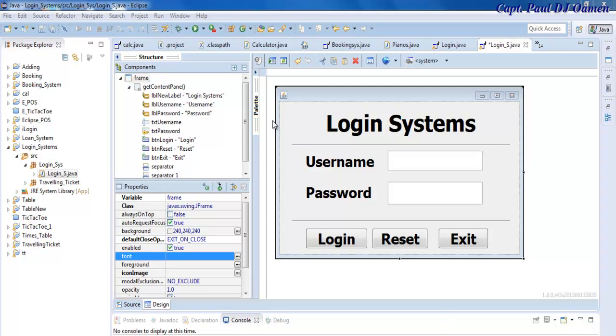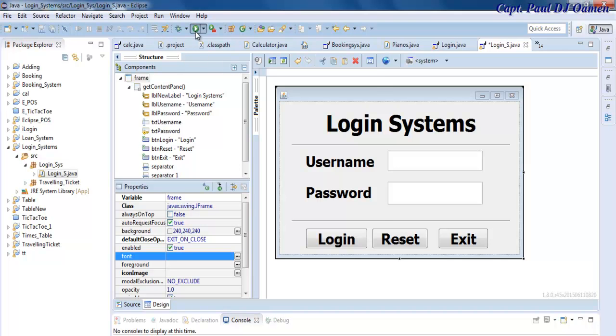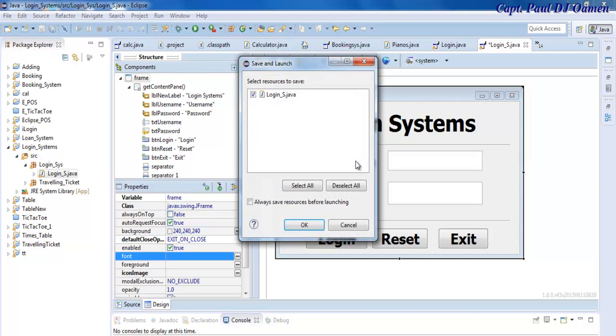Hi, in this Eclipse tutorial I'm going to show you how to convert this project that I created earlier into an executable file. But first, let's just run it so you can see how it works.